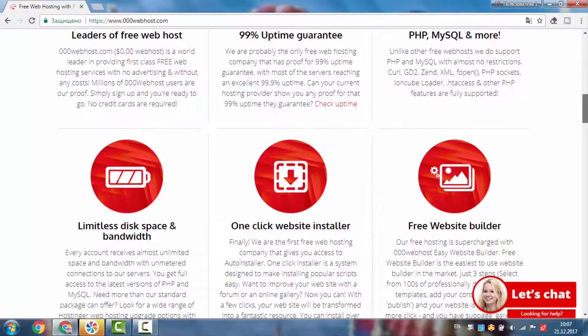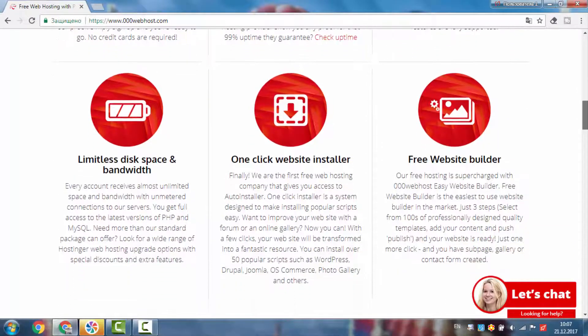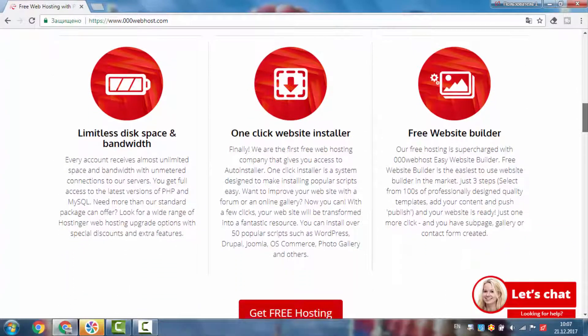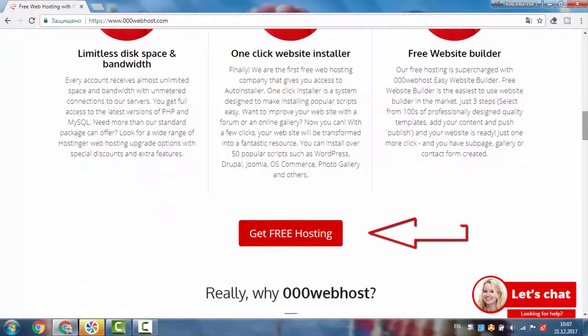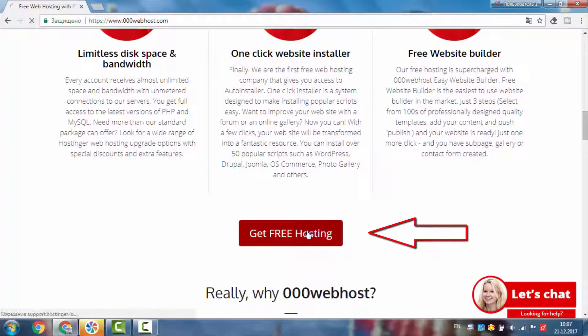We are probably the only free web hosting company that has proof for 99% uptime guarantee, with most of the servers reaching an excellent 99.9% uptime.